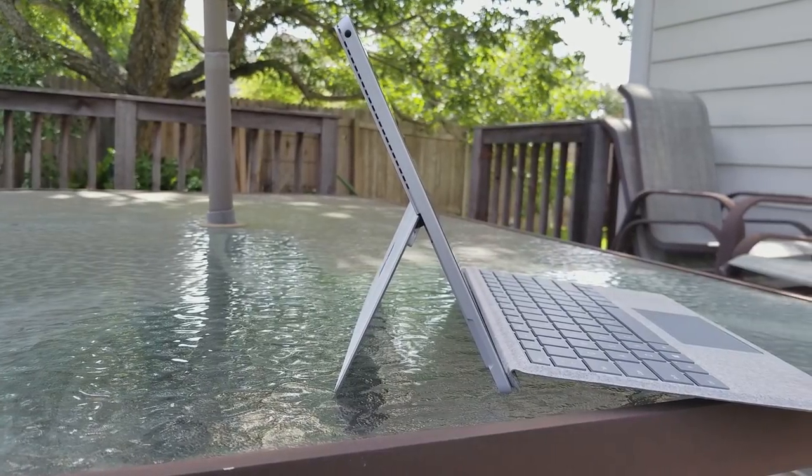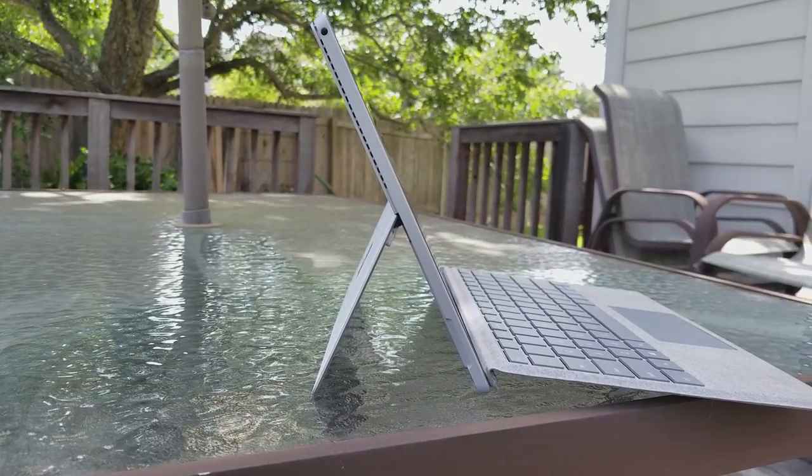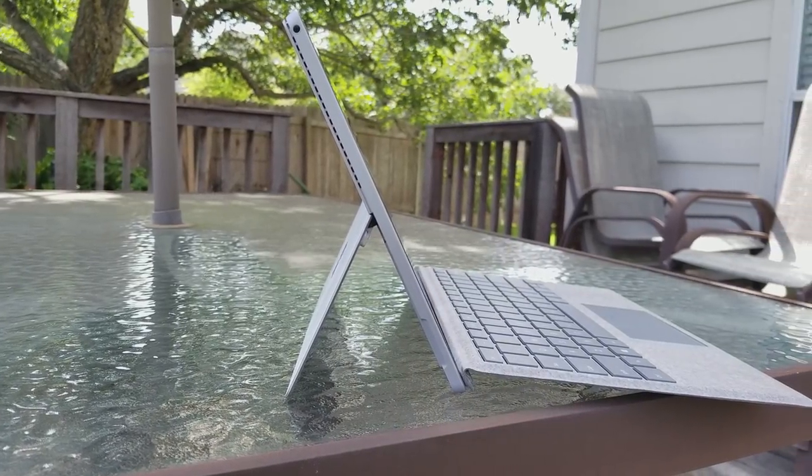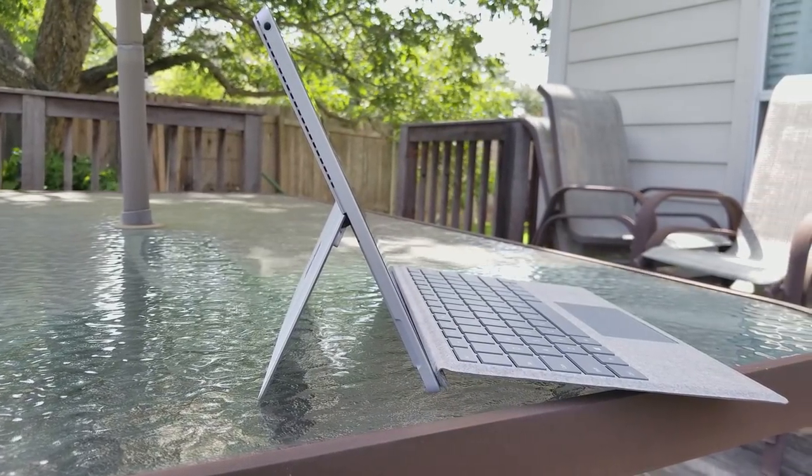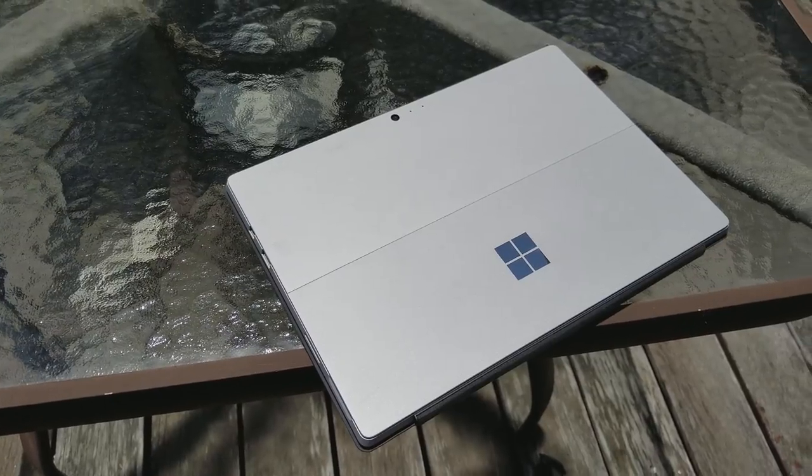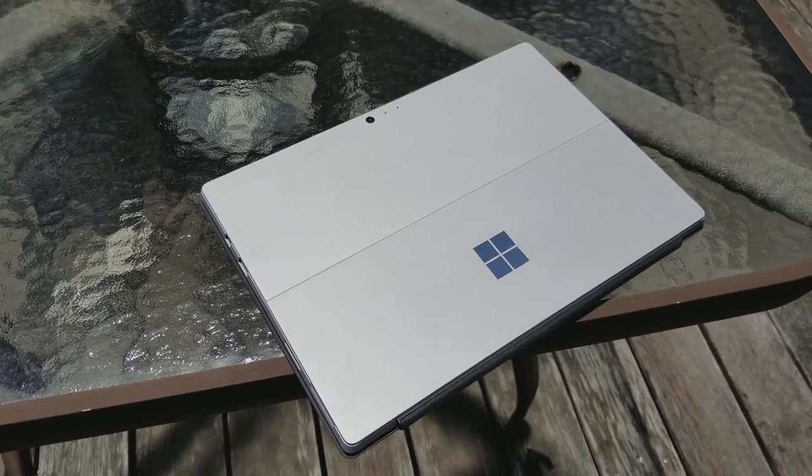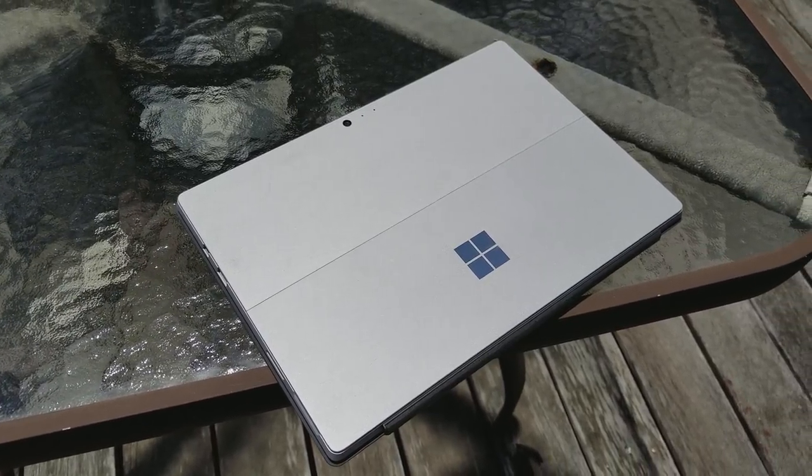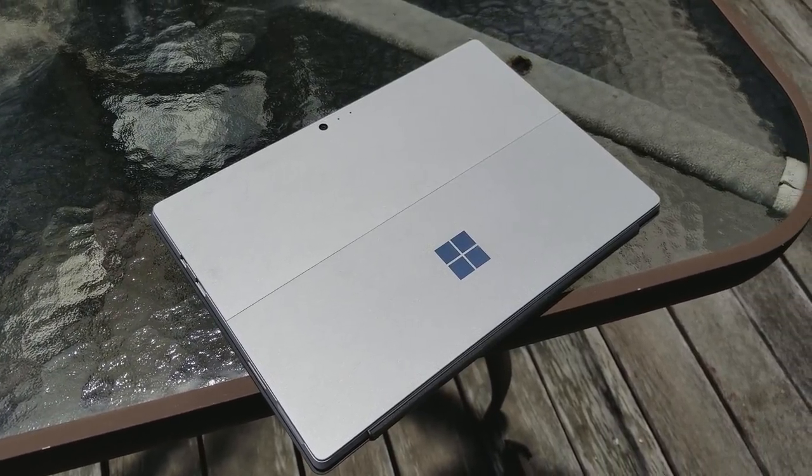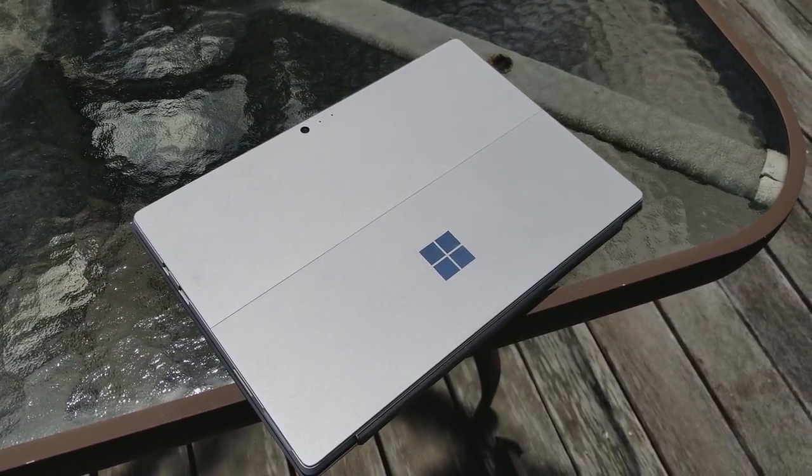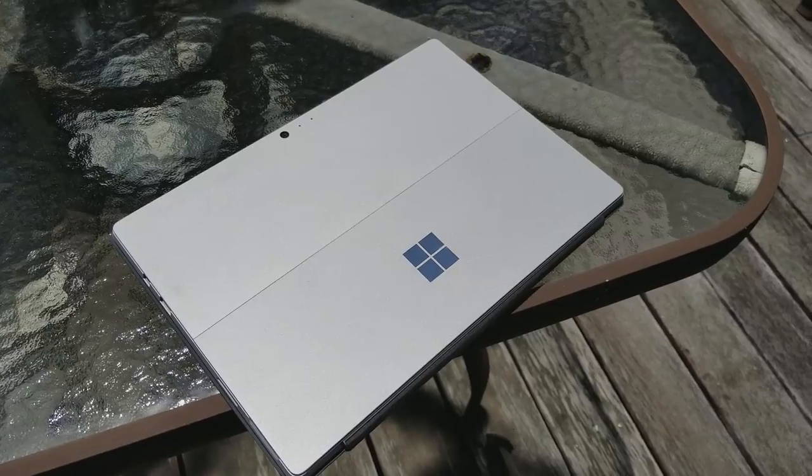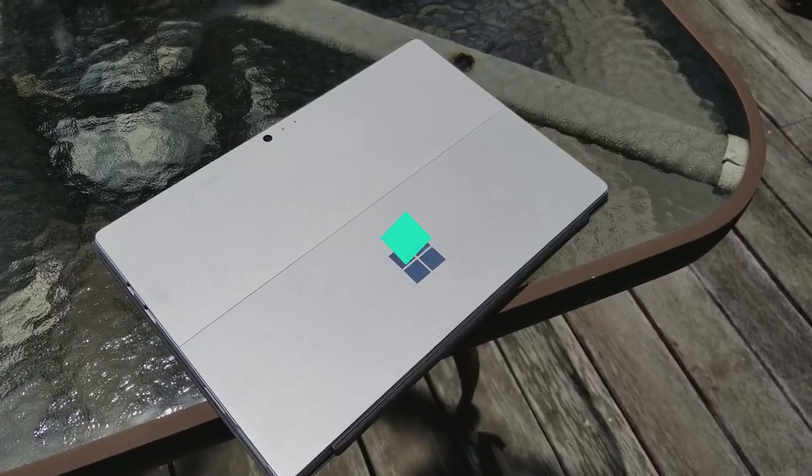The bottom line is that the Surface Pro 4 remains an amazing all-around device for school, but if you want increased performance, better battery life, and a sharpened drawing experience, the 2017 model is a better choice.